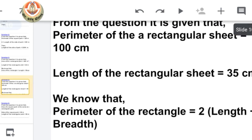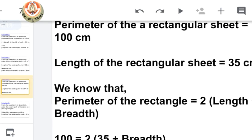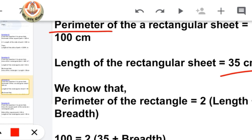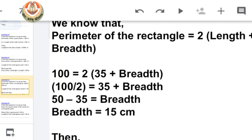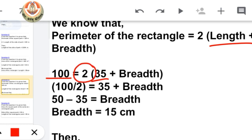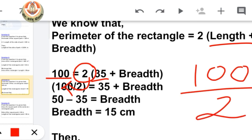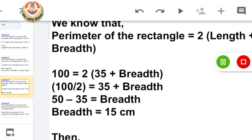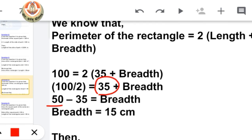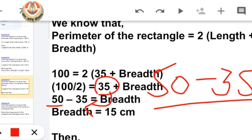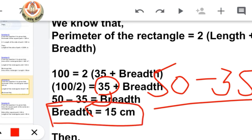From the question, perimeter of the rectangular sheet is 100 centimeters and length is 35 centimeters. Using perimeter = 2 × (length + breadth), we put in the values: 100 = 2 × (35 + B). We take 2 to the other side, so 100 ÷ 2 = 50. Then we take 35 to the other side: breadth = 50 − 35 = 15 centimeters.